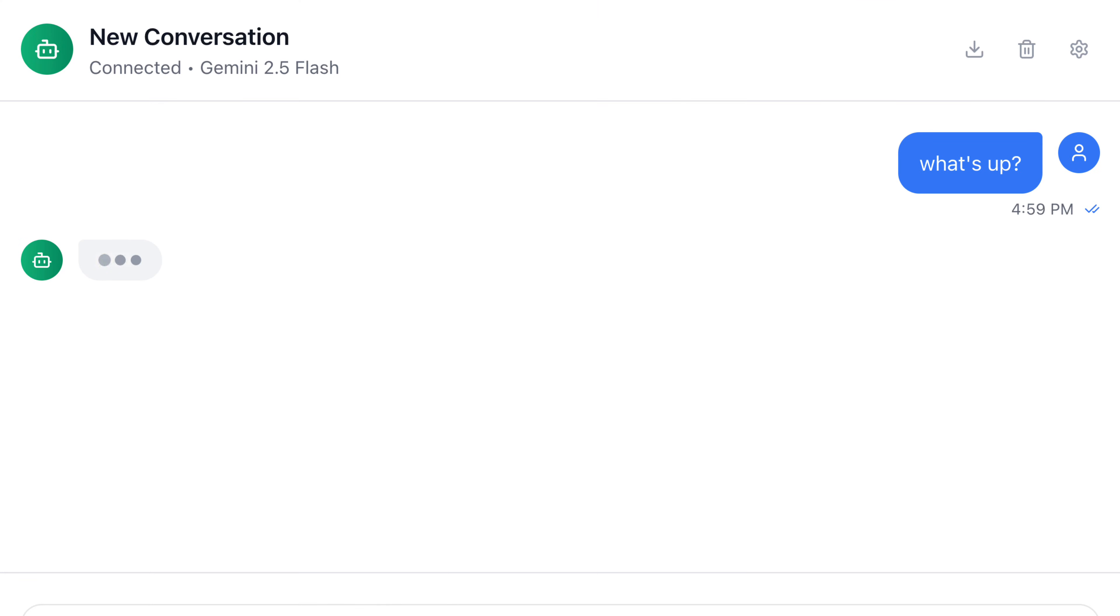That's how easy it is to add your favorite integration to Replit. Until next time, peace.